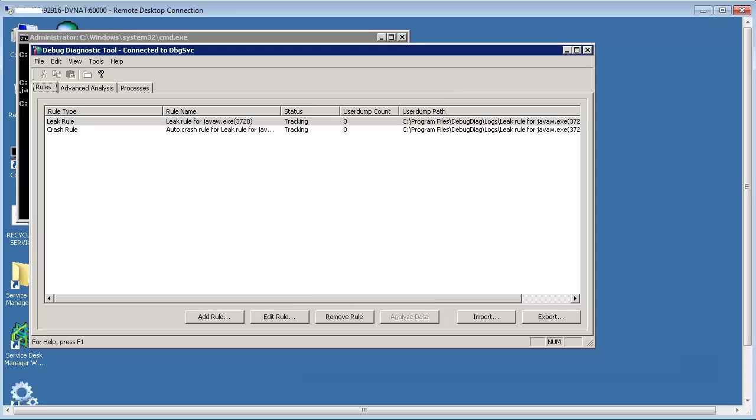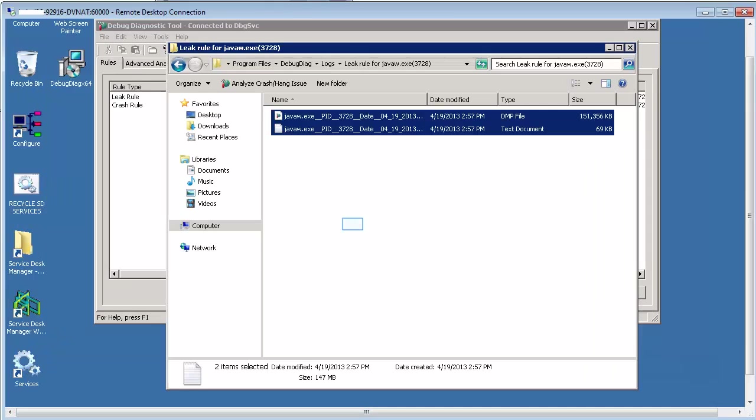The rule is now activated. Here you see a sample of the dump created. You can copy these files and upload them to the support site to investigate the memory pattern. You need to wait for another couple of dumps to be created as required or suggested by the sustained engineering team.